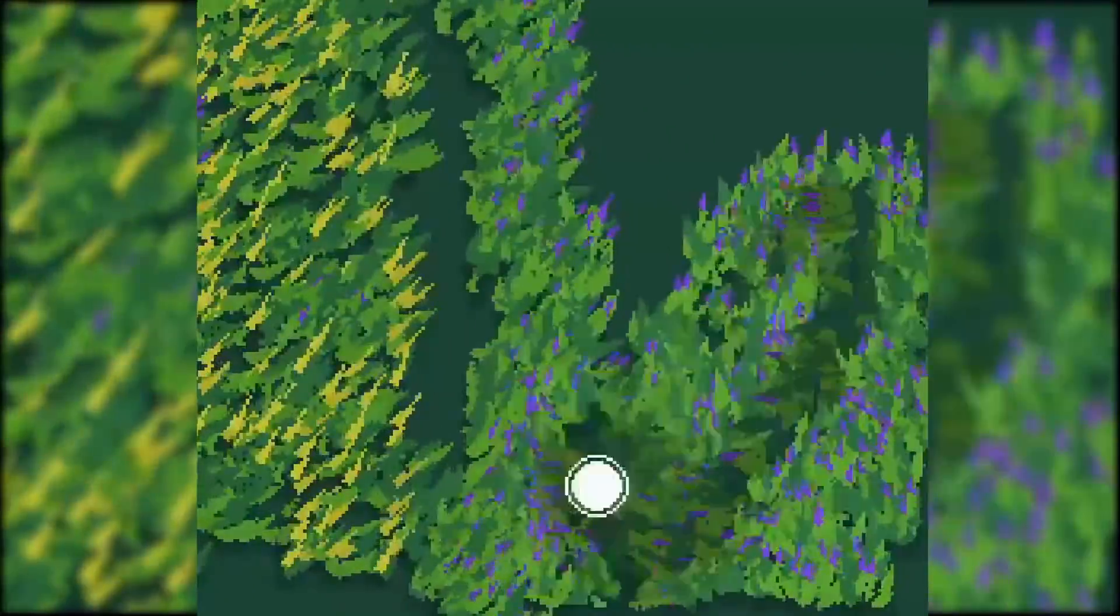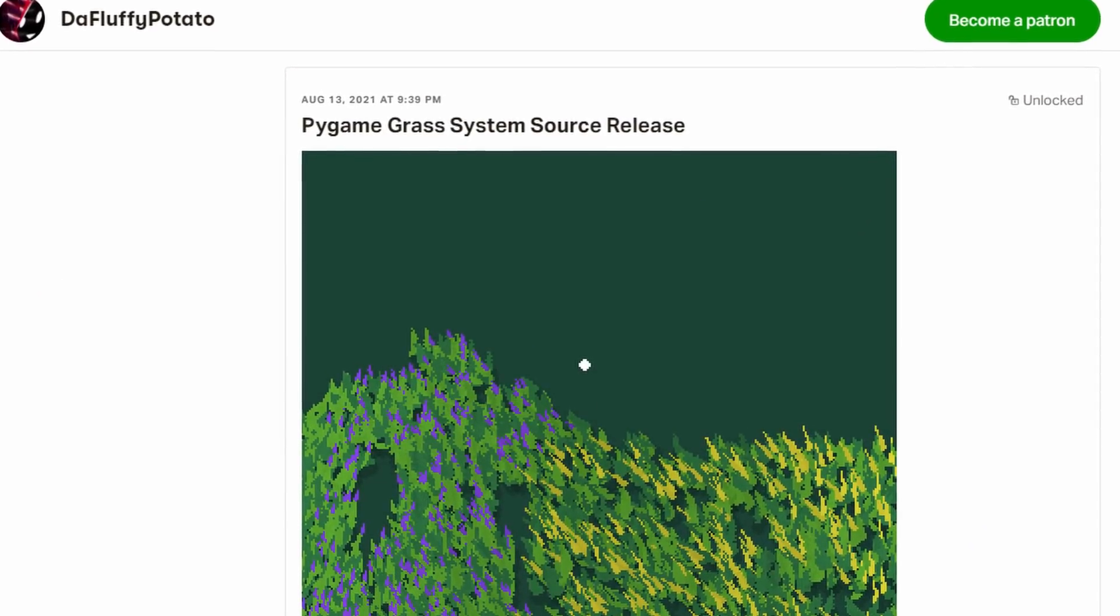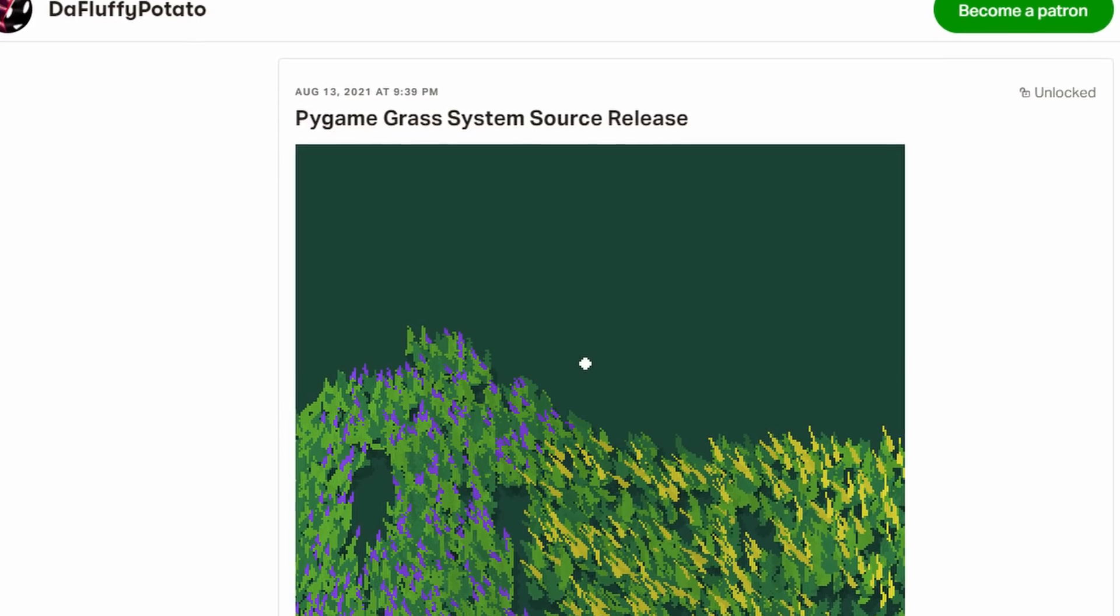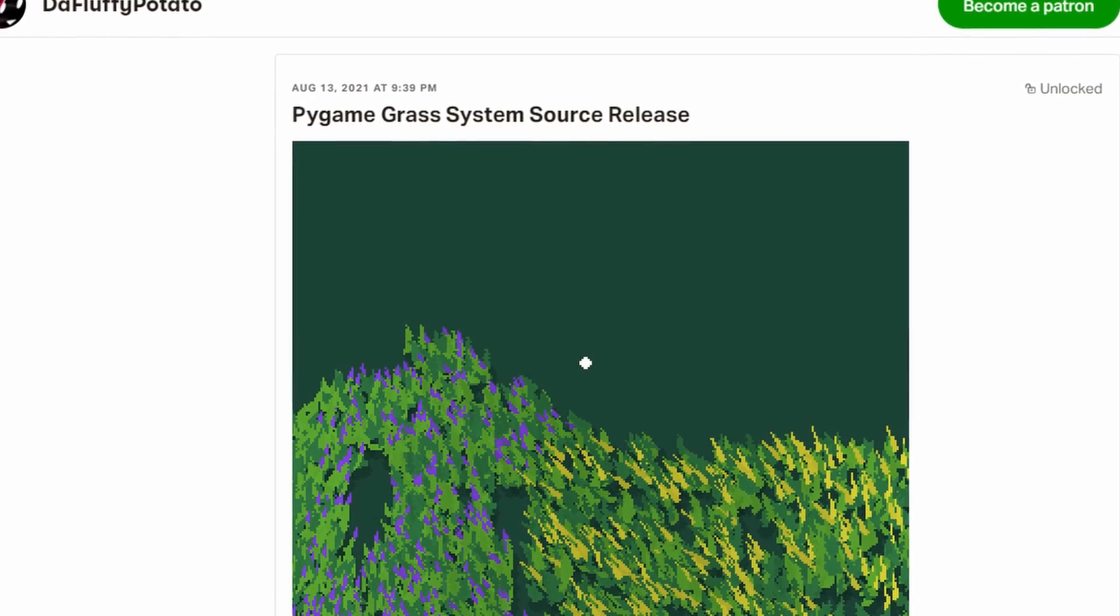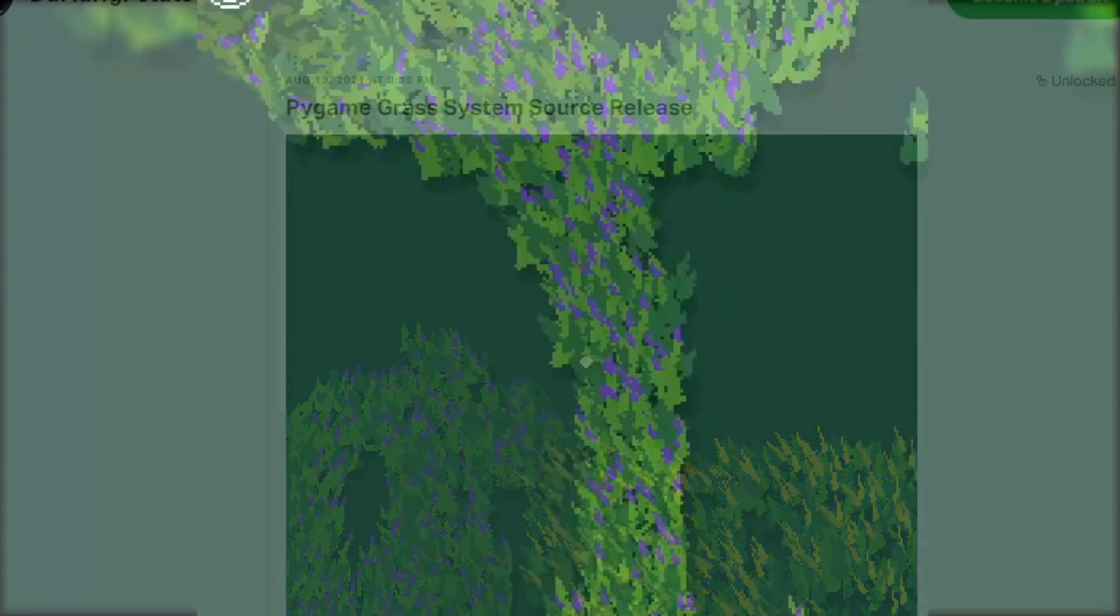Once again, the code for my implementation is on my Patreon. There's a link in the description if you're patient. You can also just wait a year or so for me to release the code into the public domain.